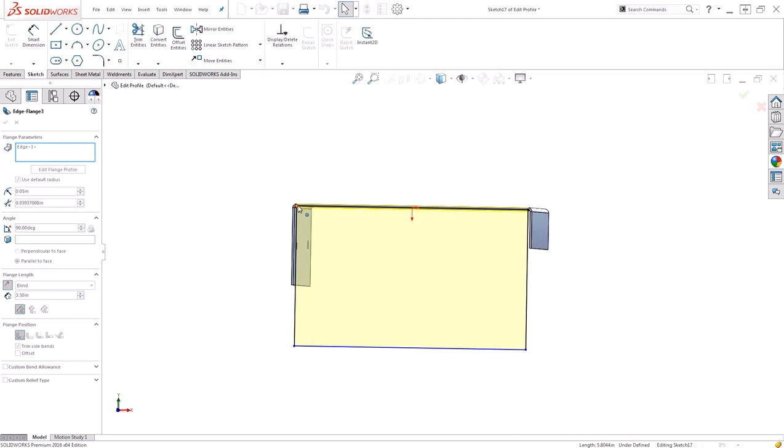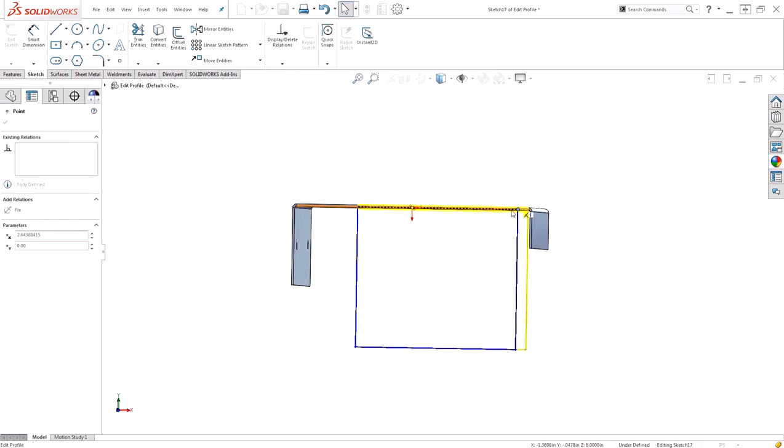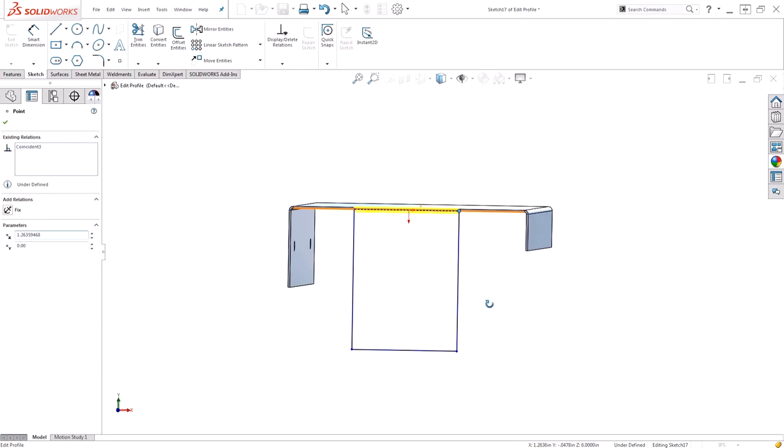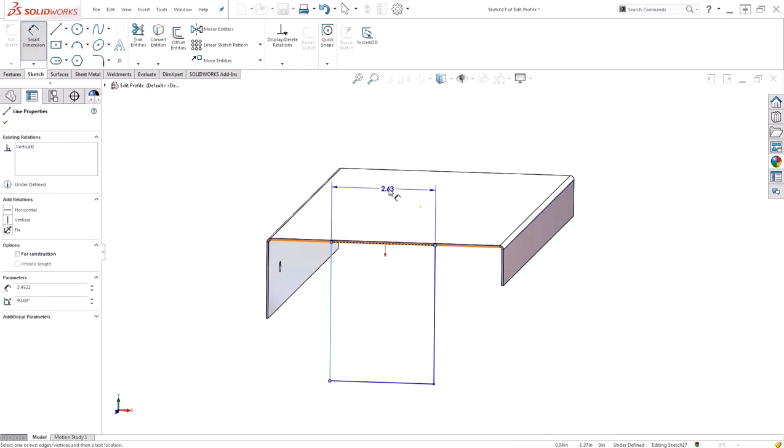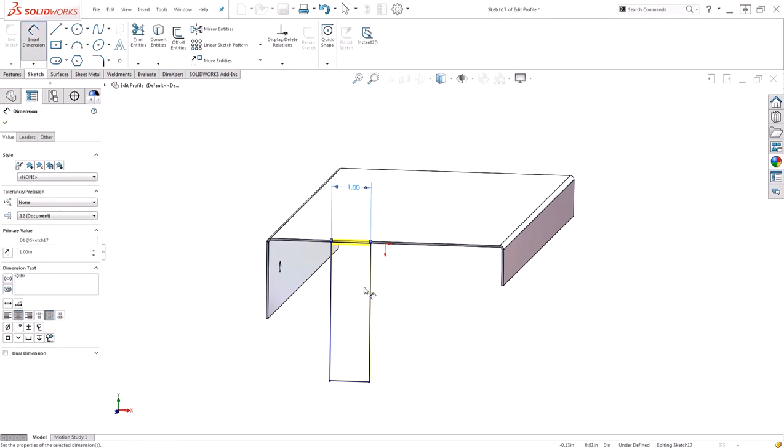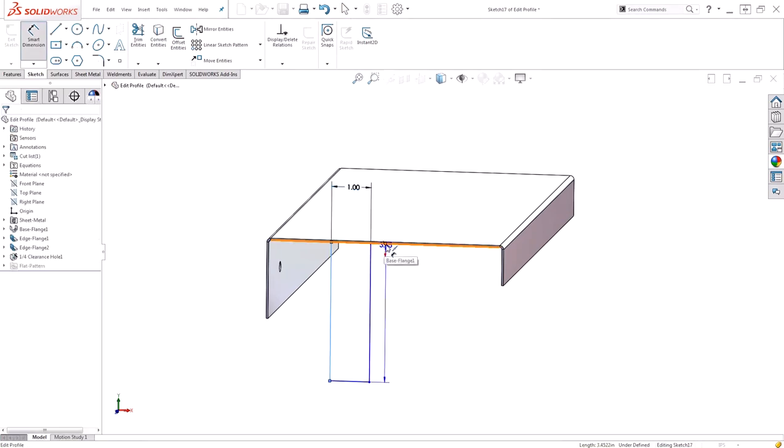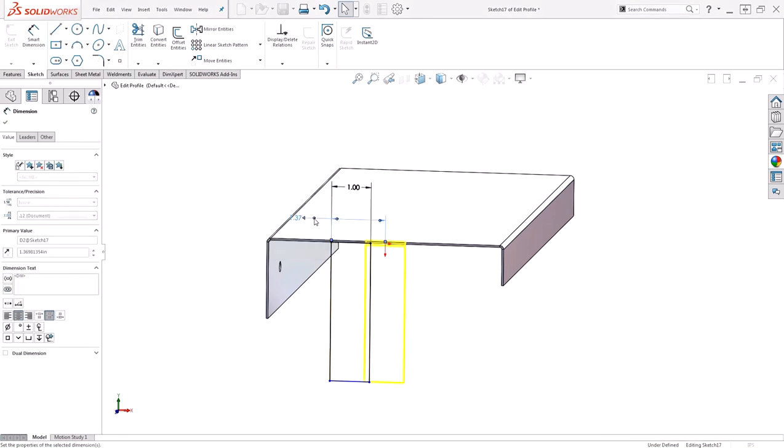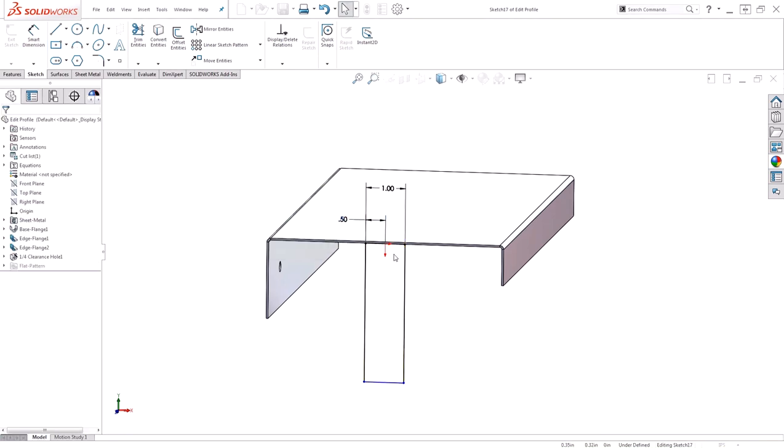If I grab the endpoints I can actually control the overall size of this rectangle to reduce it down to a partial size edge flange. In this case I want to go ahead and control the overall width of my flange to be one inch, and I'd like it to only be half an inch away from the origin, therefore centering it about the origin.